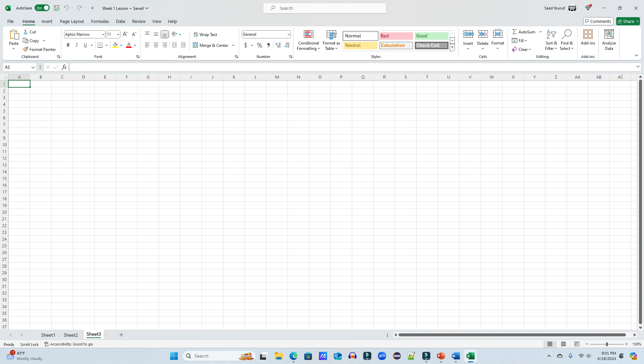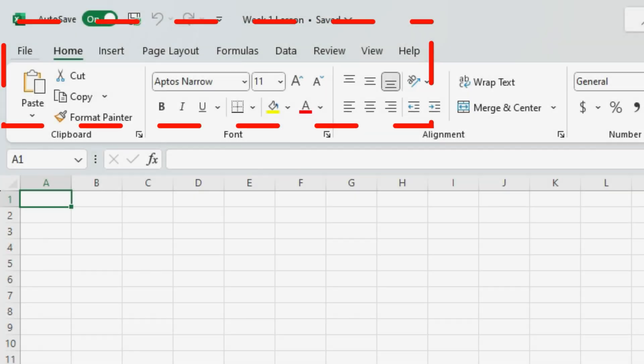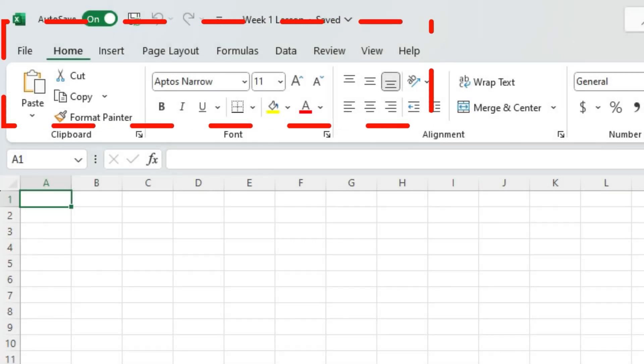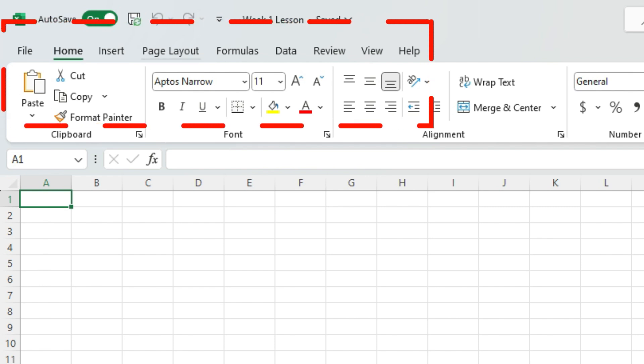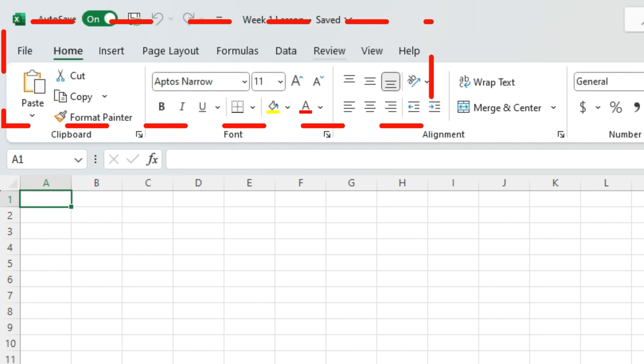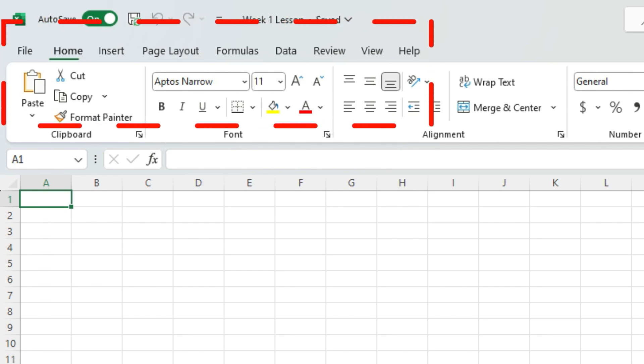Now, let's learn a little bit more about the Excel environment. In Excel, you see file that is a menu. After that, home, insert, page layout, formulas, data, review, view, help. All of these are considered tabs.